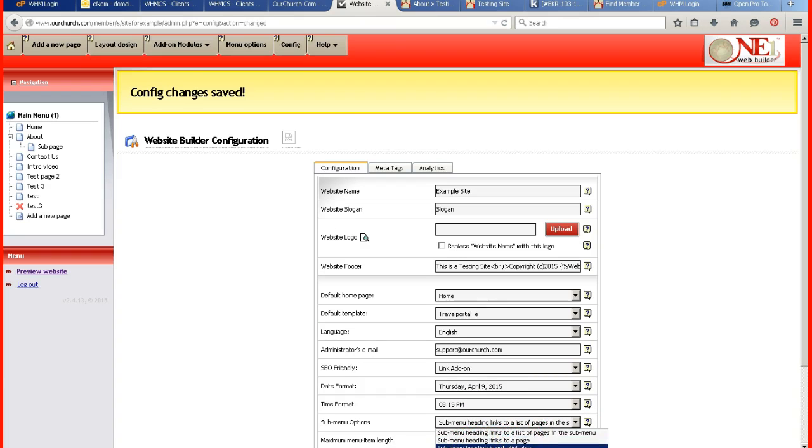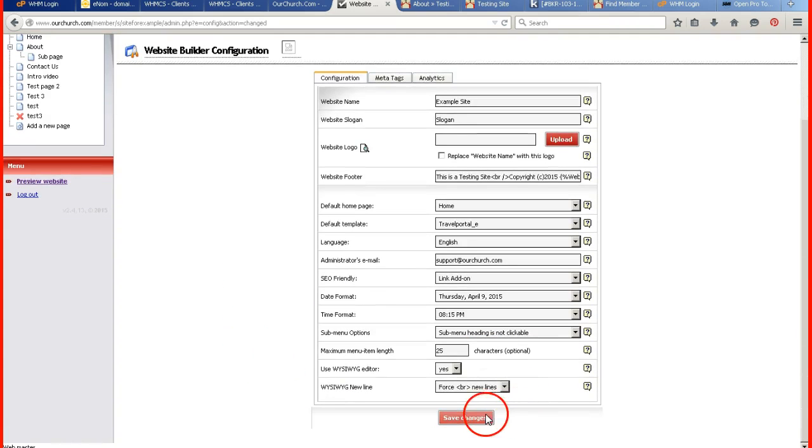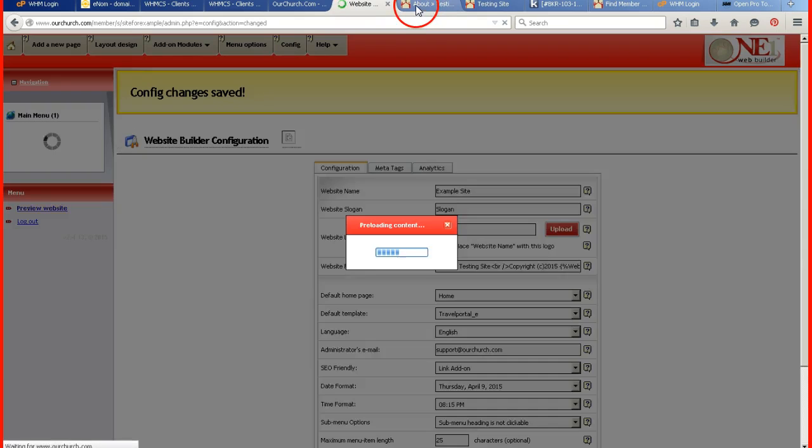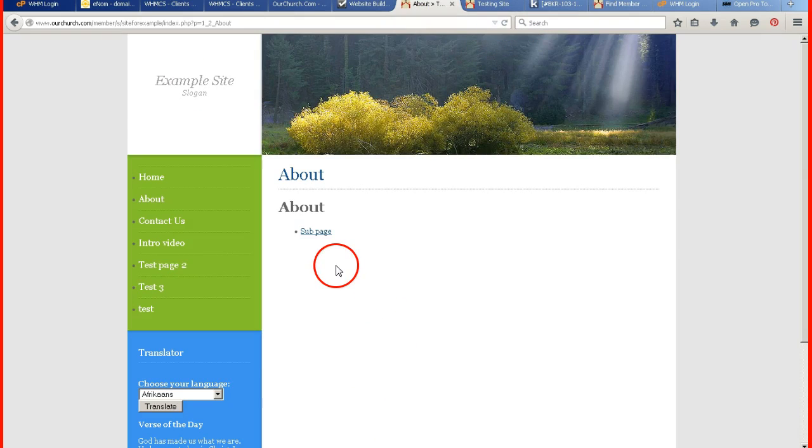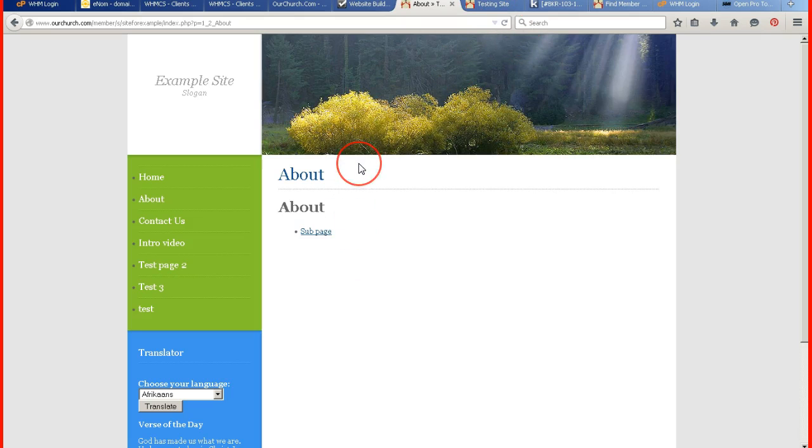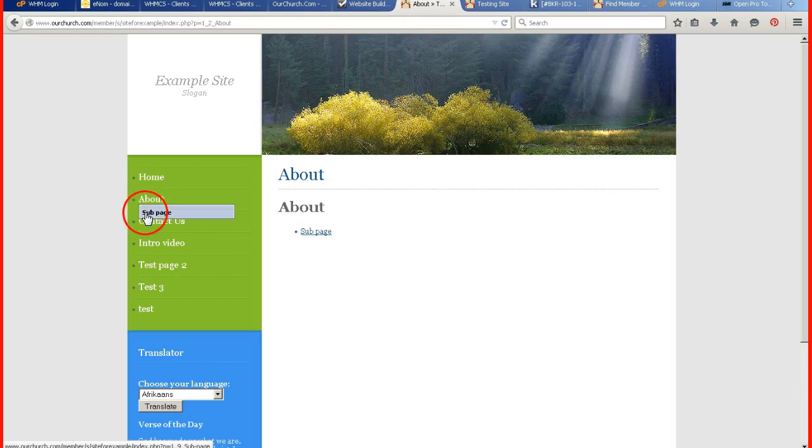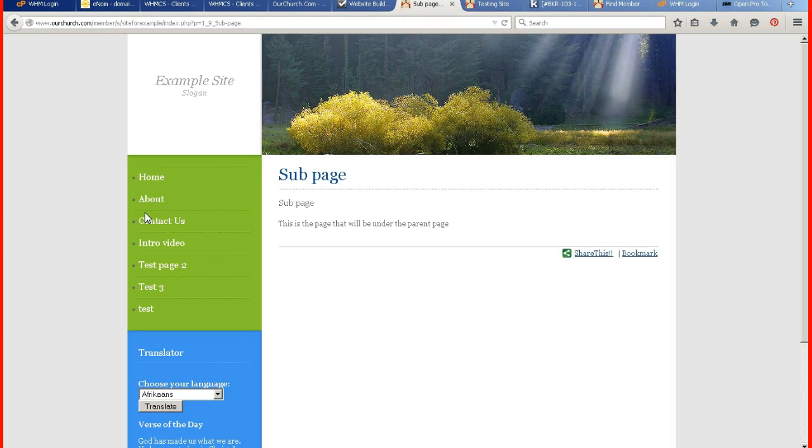This one sub menu heading is not clickable. I'm going to change that setting. Refresh. And I go to my about page. And I can click on the sub page.